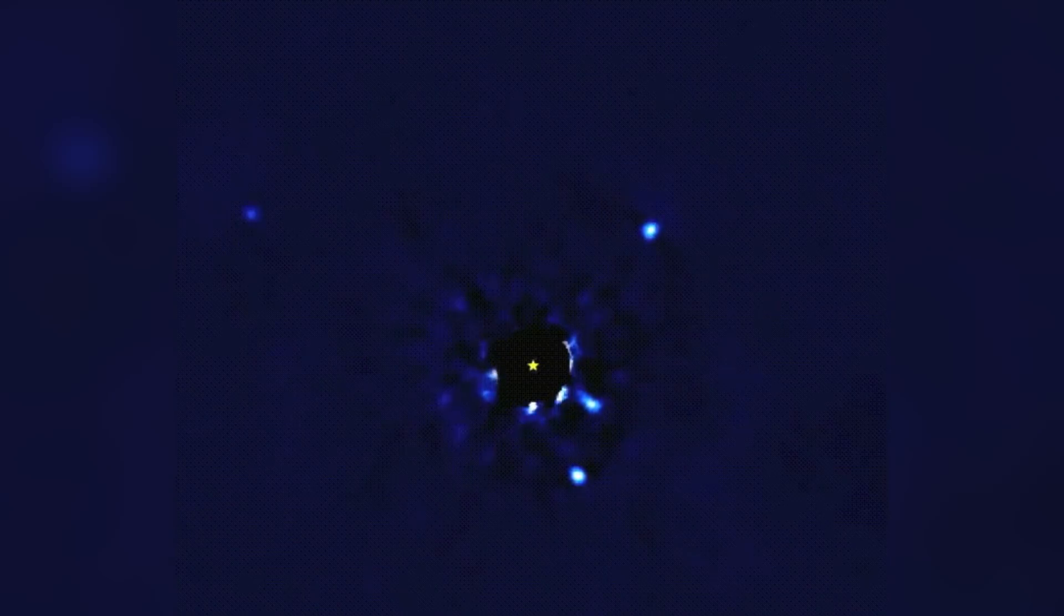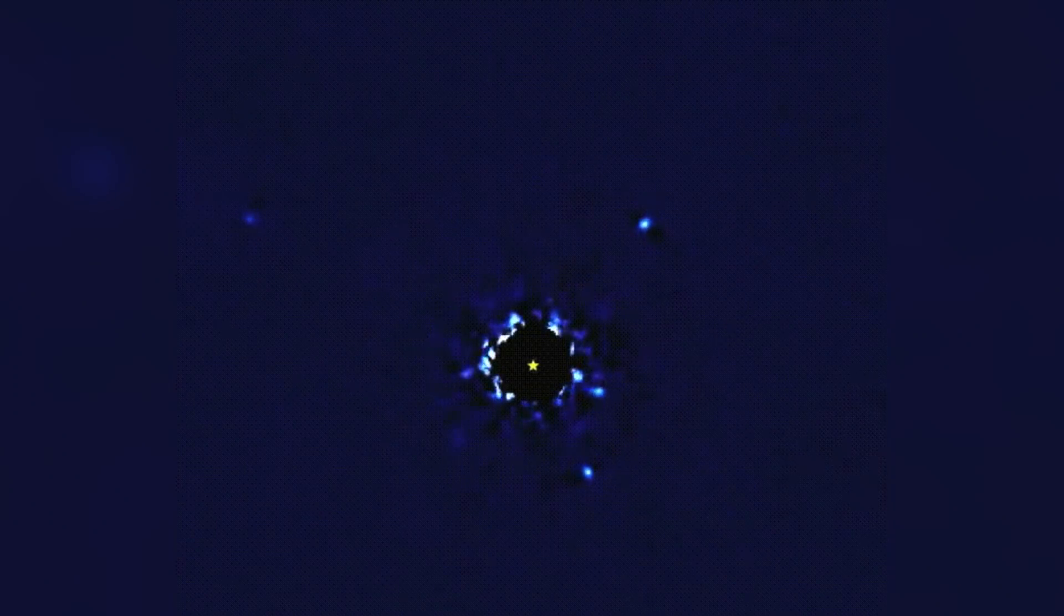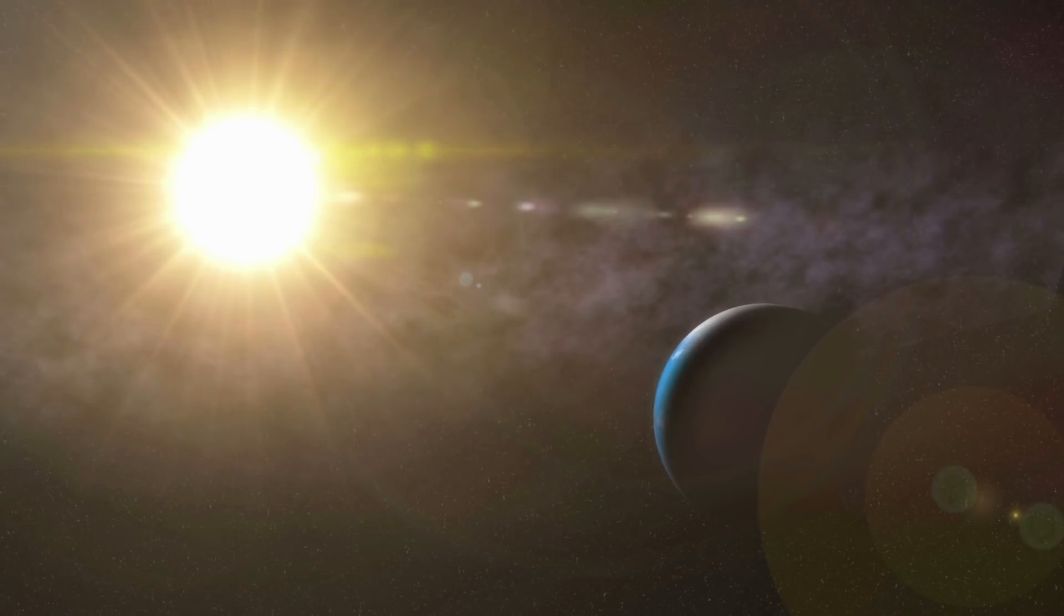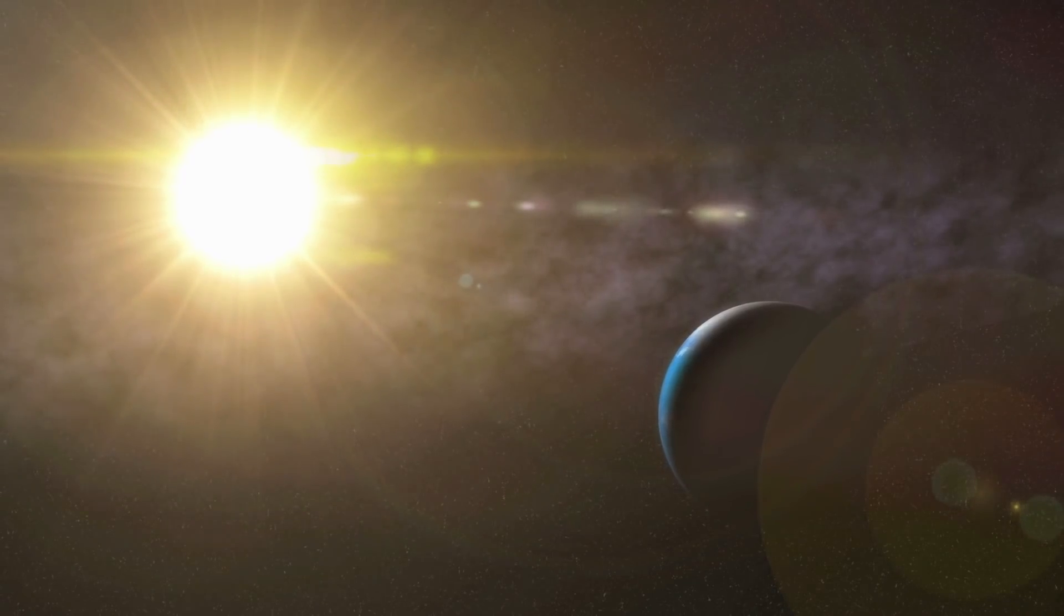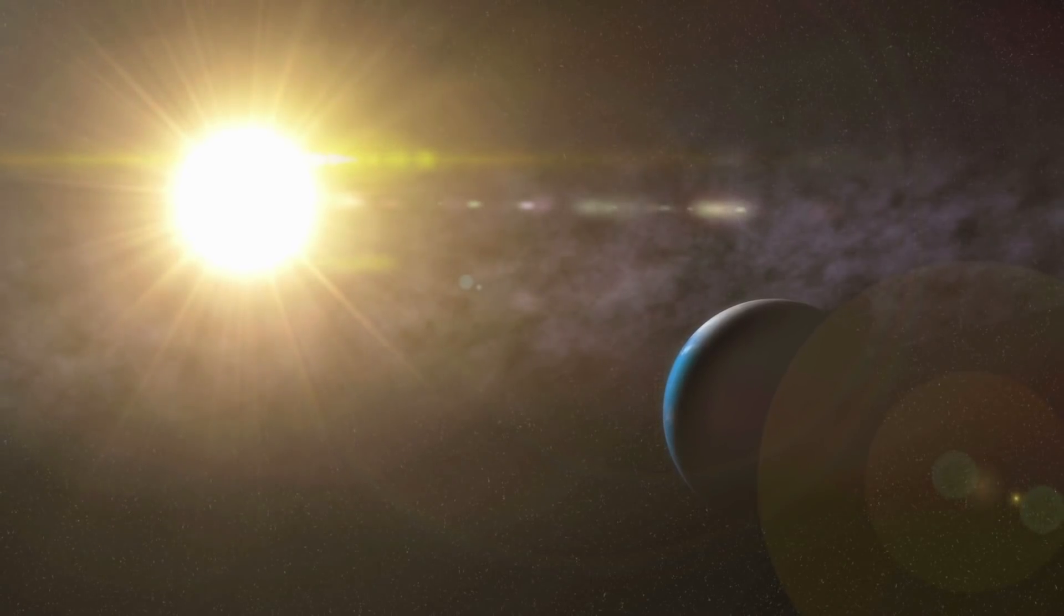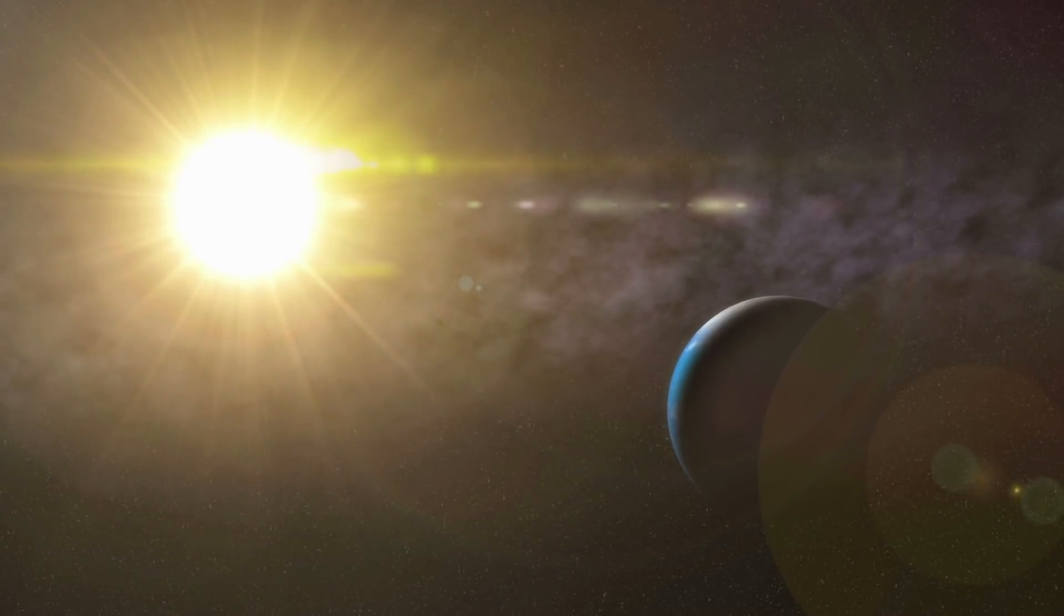Like the giant planets orbiting the Sun, they lie in the outer regions of their solar system, about 25, 40, and 70 astronomical units, or AU, from their star. An astronomical unit is the distance between the Earth and the Sun, about 93 million kilometers.